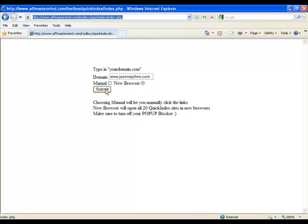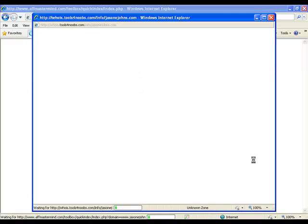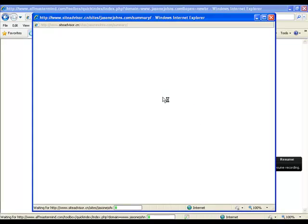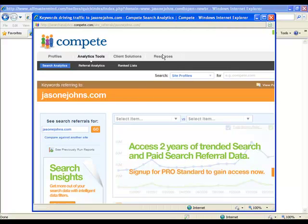So let me just click submit and show you how the rest of it works. You can see it's busy opening lots and lots of windows for me. So you can see here, this is what it's done. It's opened 21 windows.